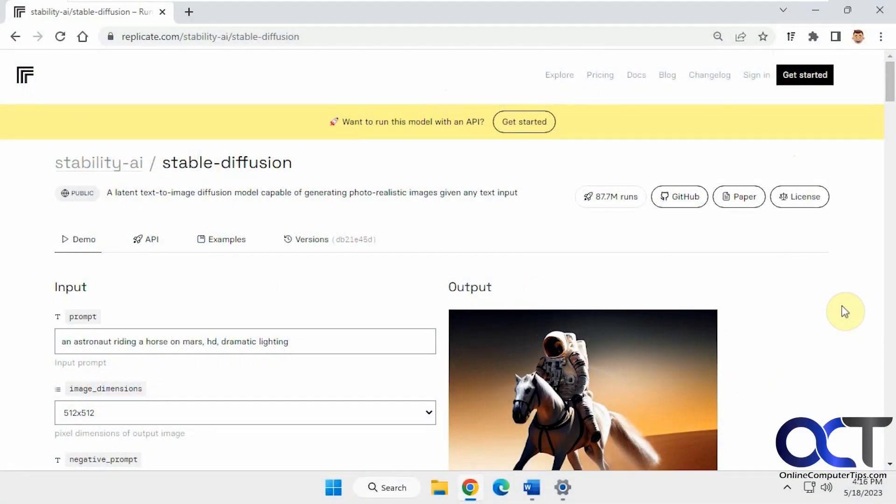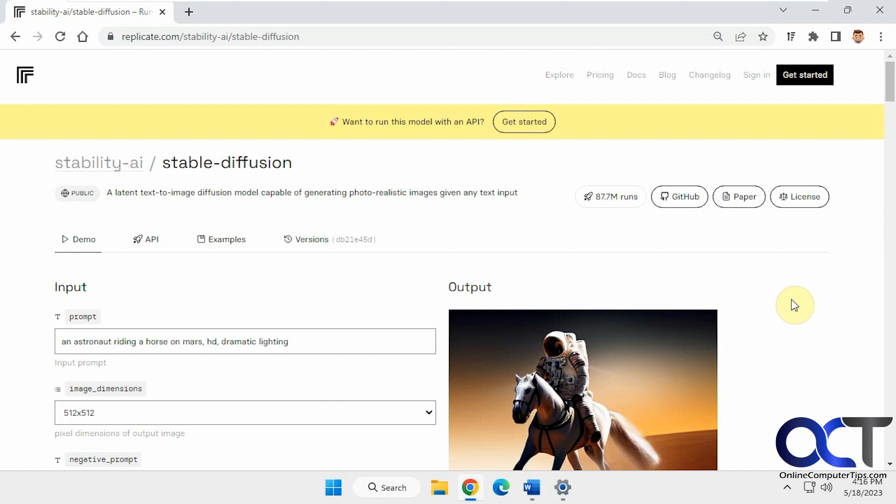Hi, in this video we're going to be talking about the Replicate.com Stability AI Text-to-Image Generator. There's a lot of these out there like the Microsoft one is actually pretty good and there's some others which are awful. I've been checking out a bunch of them. This one seems to do a pretty good job, so I figured I'd do a quick video on it.